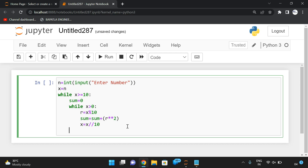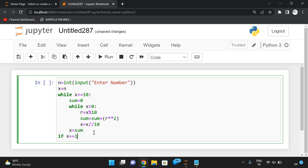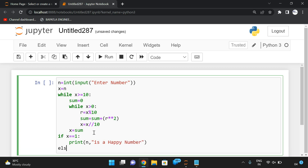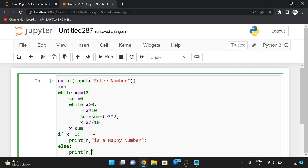After that, assign sum to x so that it will check whether x is a single digit or not. If it is not a single digit — if it is greater than or equal to 10 — again the same process will be repeated for x. So x holds the sum of the current iteration. Finally, if x is equal to 1, we print that n is a happy number, else we print n is not a happy number.